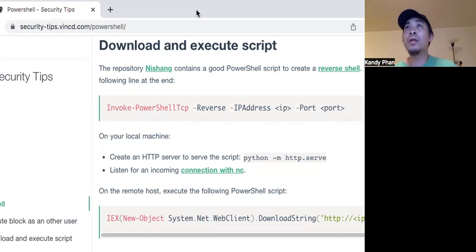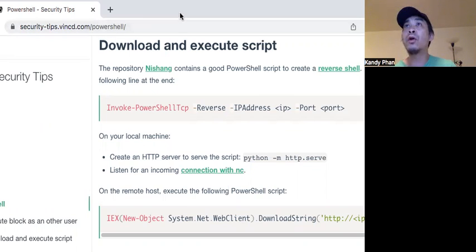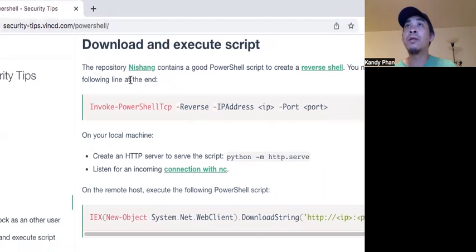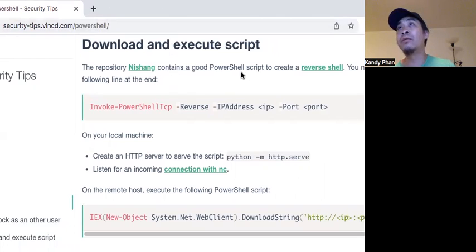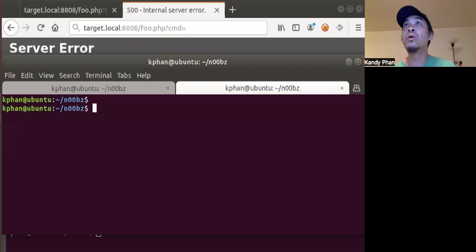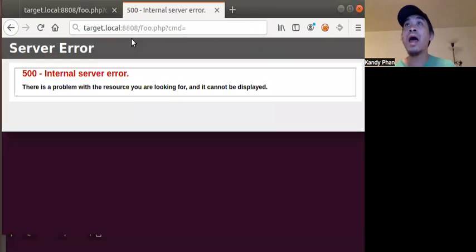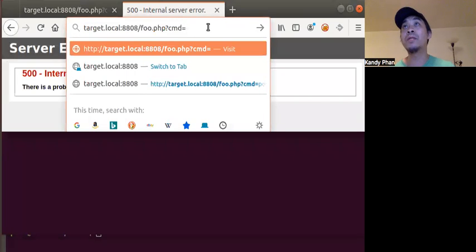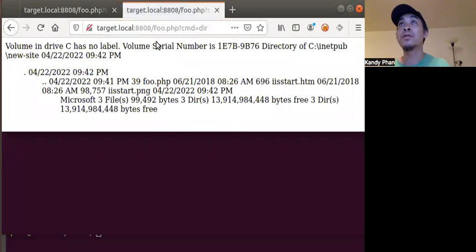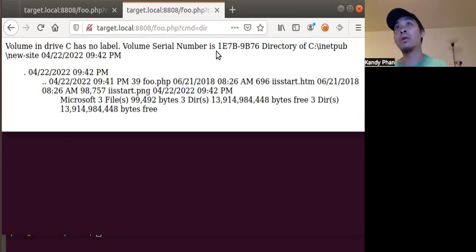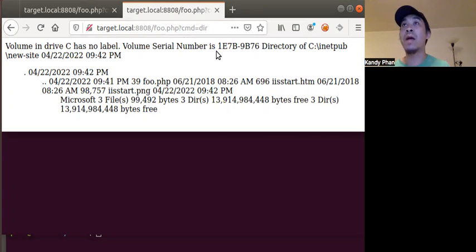Today I'll be covering information on how to use the Nishang PowerShell reverse TCP. Our starting condition: we have a very simple PHP web shell with CMD. To show it in action, we run the DIR command and it shows back the results. We're going to use this vector to actually download our PowerShell script and then execute a callback to our listener.